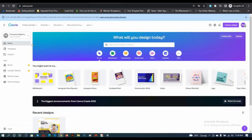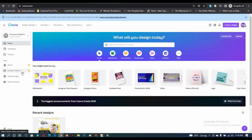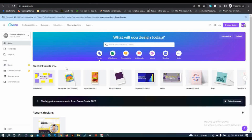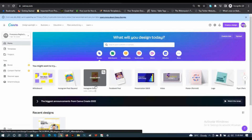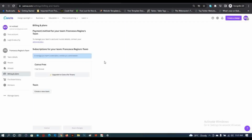Once you click the link, you only get the Pro version for 30 days, and after that, you need to subscribe. Let me show you proof — after clicking that link, I was made a team member. But right here you can see I no longer have access to the content planner and the brand features, which I had full access to during the 30 days.